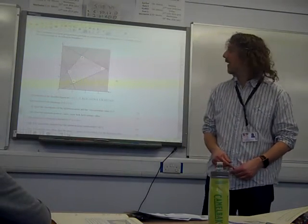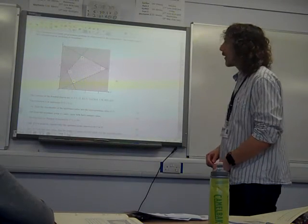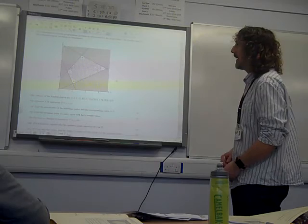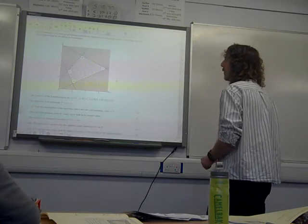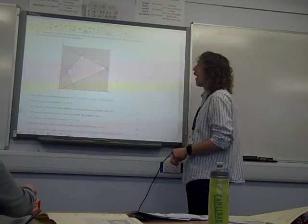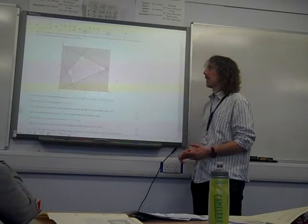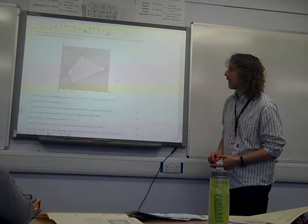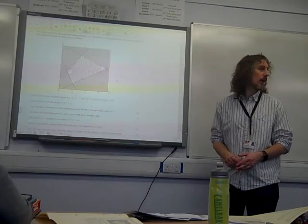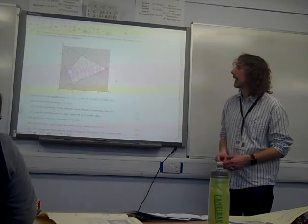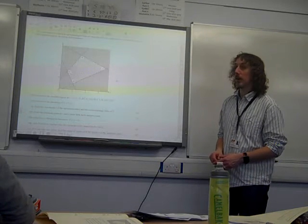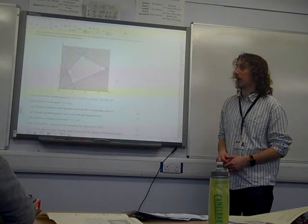We're on question 3. The constraints of a linear programming problem are represented in the graph below. The feasible region is the unshaded region, including its boundaries.